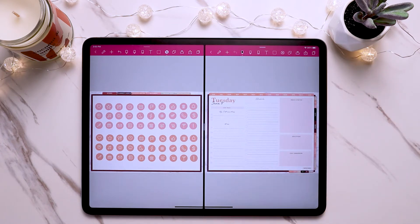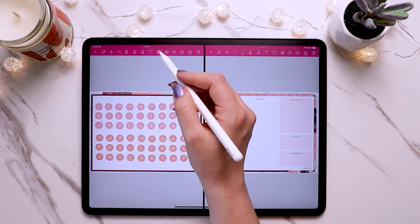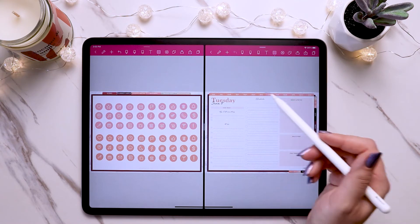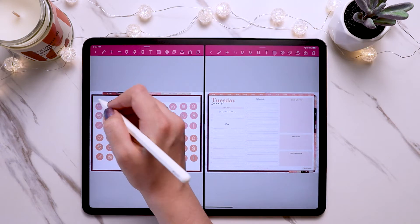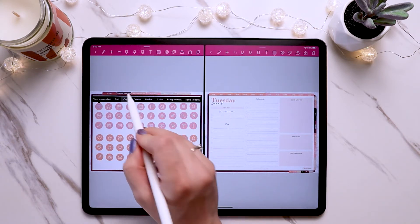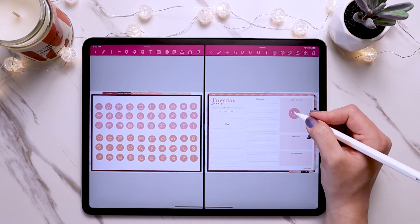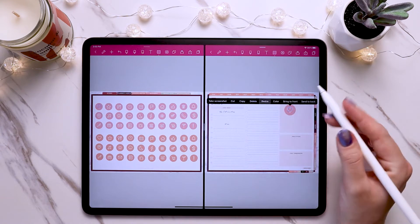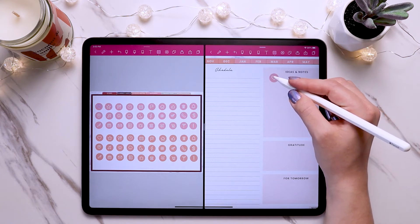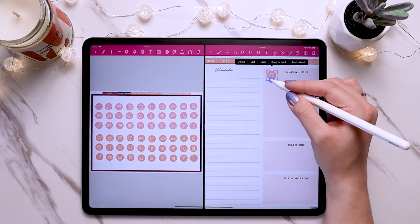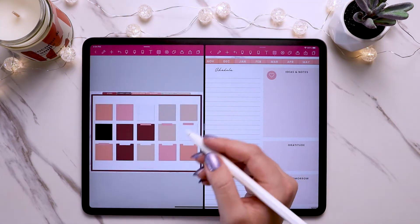Now with both files open, grab the lasso tool — make sure the lasso tool is also selected on the planner side. Draw a small circle on top of the sticker you want, then tap copy, come over to your planner, tap and hold, and paste. Then you can resize it, tap on it again to resize it even more, move it around, or rotate it. You can also write on top of a digital sticker.